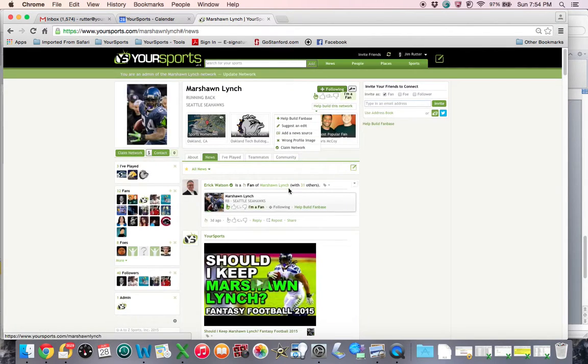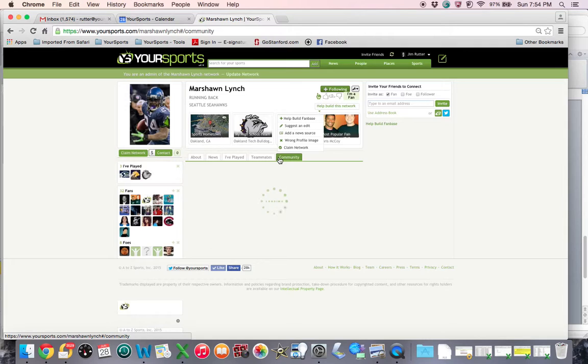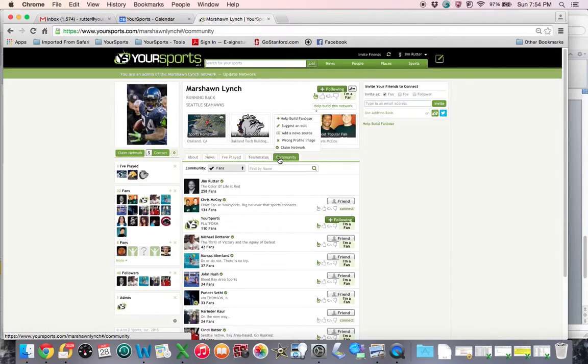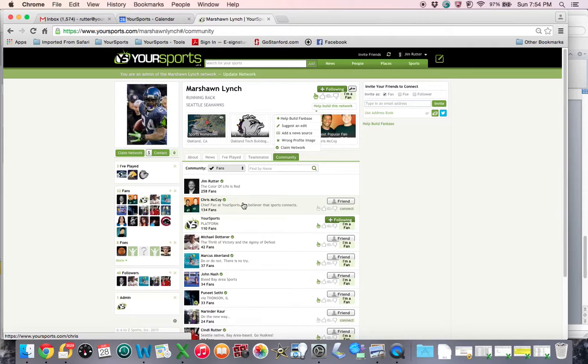It's that easy. Now that I'm a fan, I can look to the community and I will be showing up as a fan of Marshawn, as you can see, as is Chris.